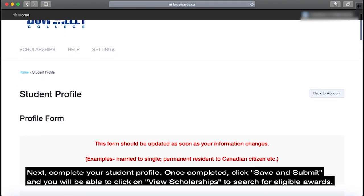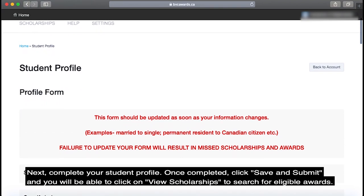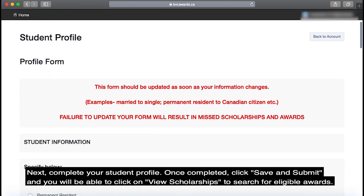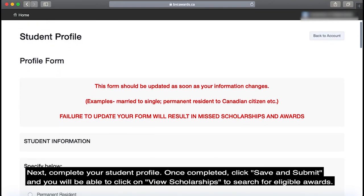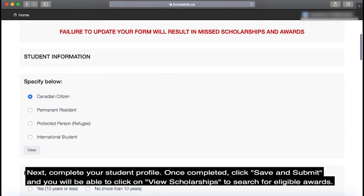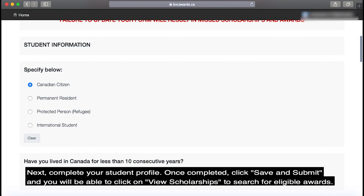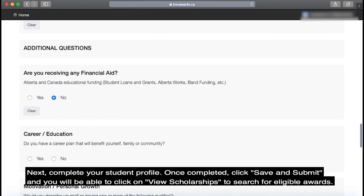Next, complete your student profile, and once completed, click Save and Submit. You will then be able to click on View Scholarships to search for eligible awards.